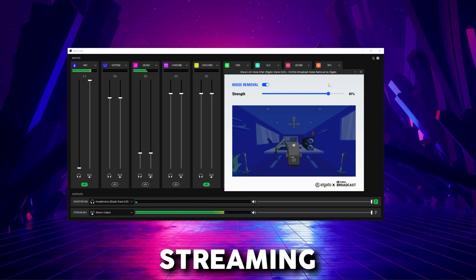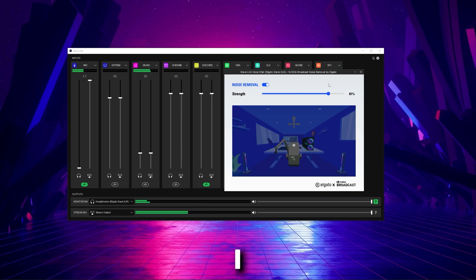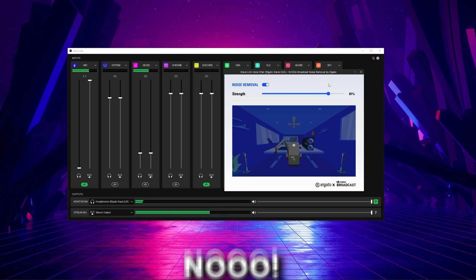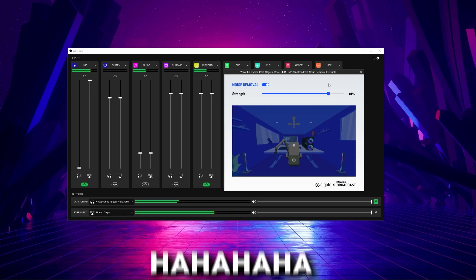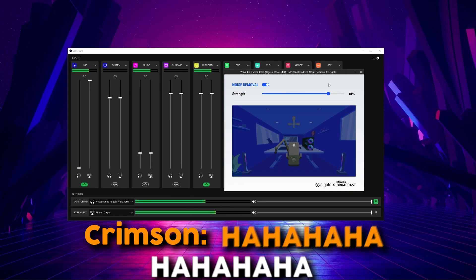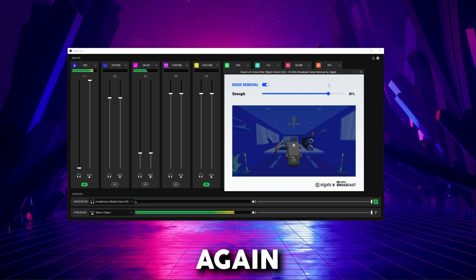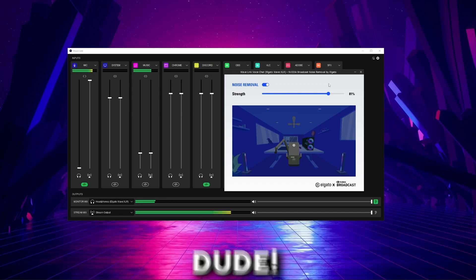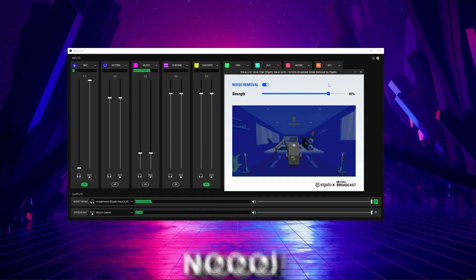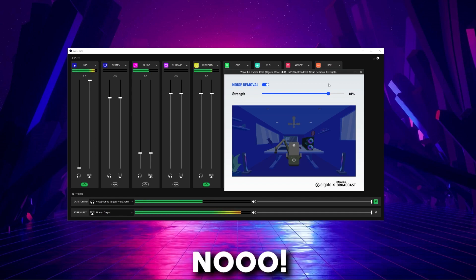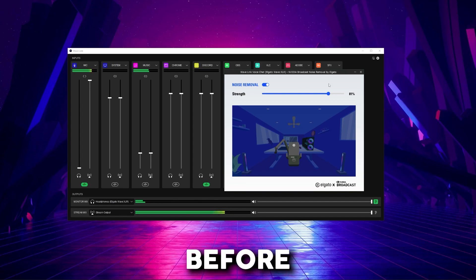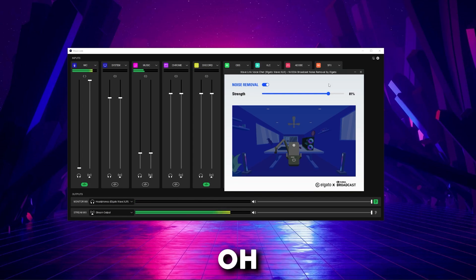Oh wait, I'm streaming! Whoops! I meant to record! No! I did it again, dude! Noooo! I've done this before! Oh my goodness!